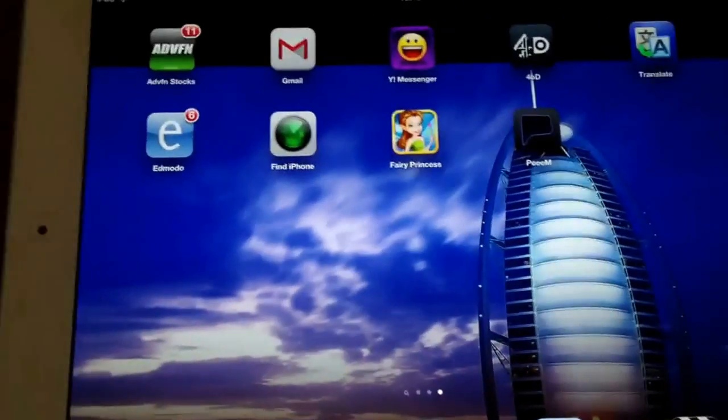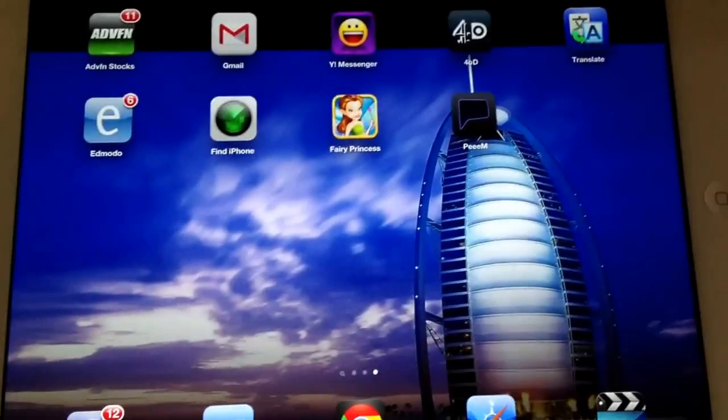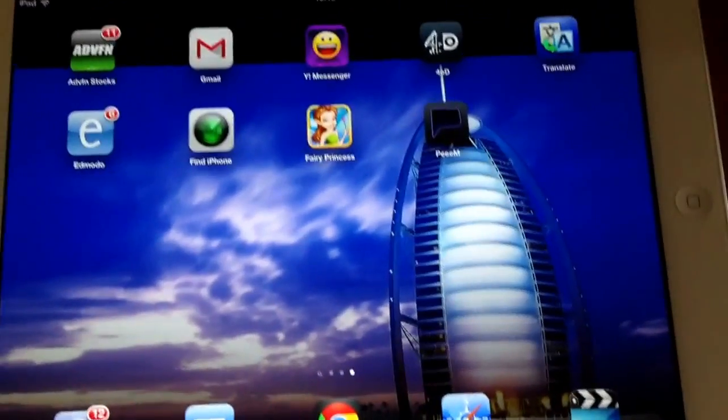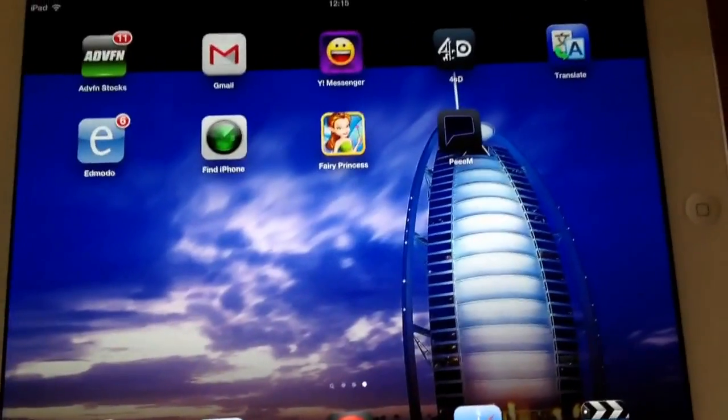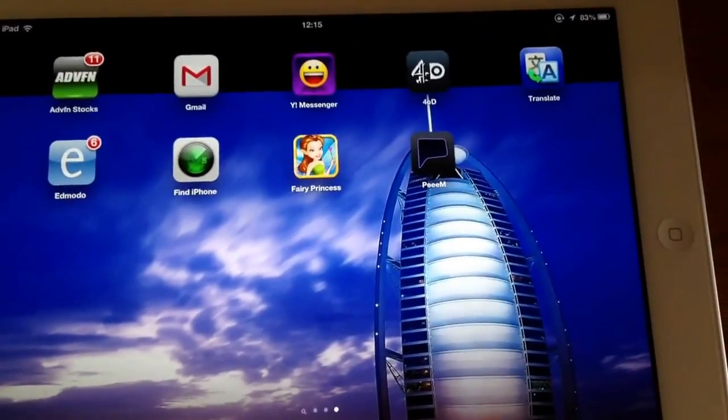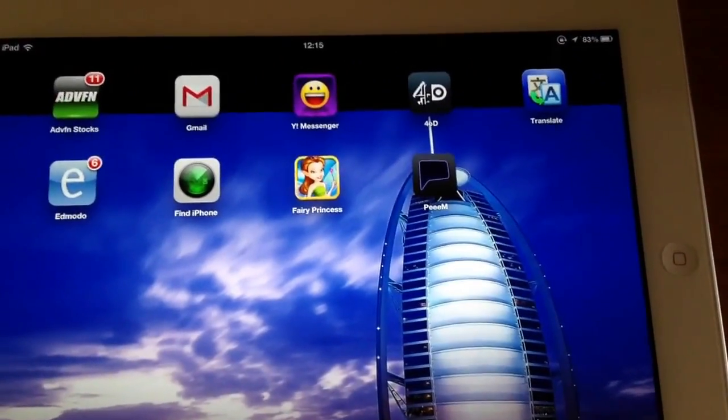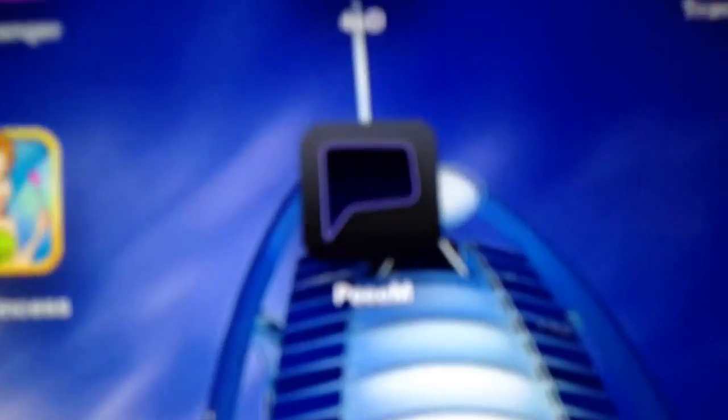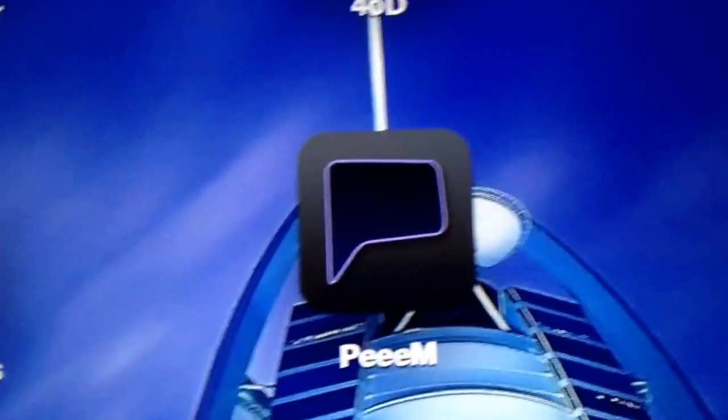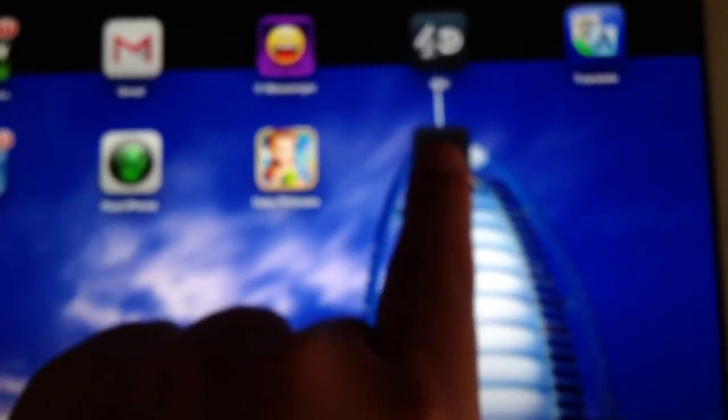Hello, welcome to Do You Know How To. Today's video is on how to use Peem, a new app, but I reckon it's going to be a great one. Over here, so this is Peem.